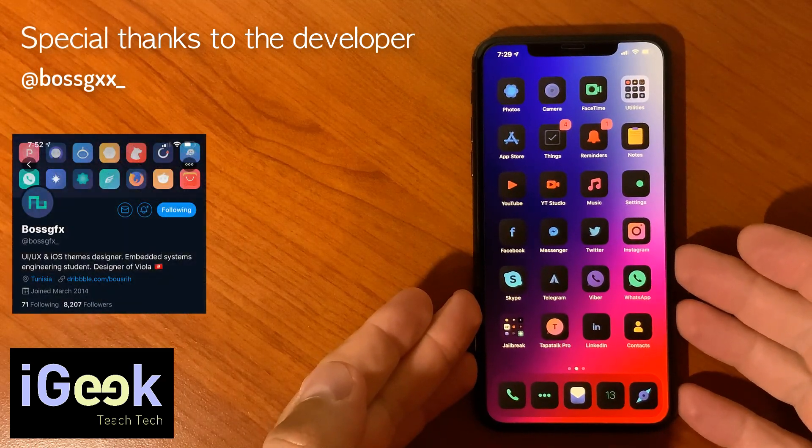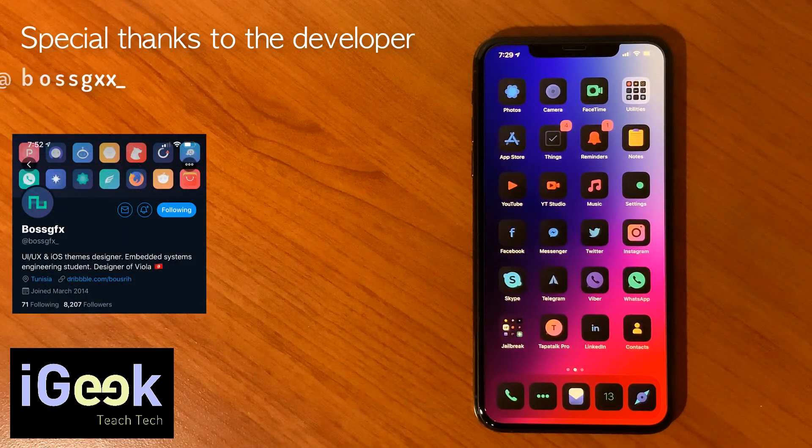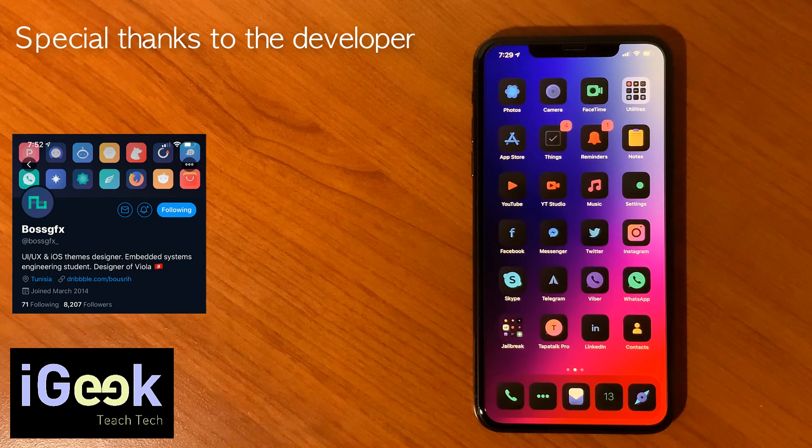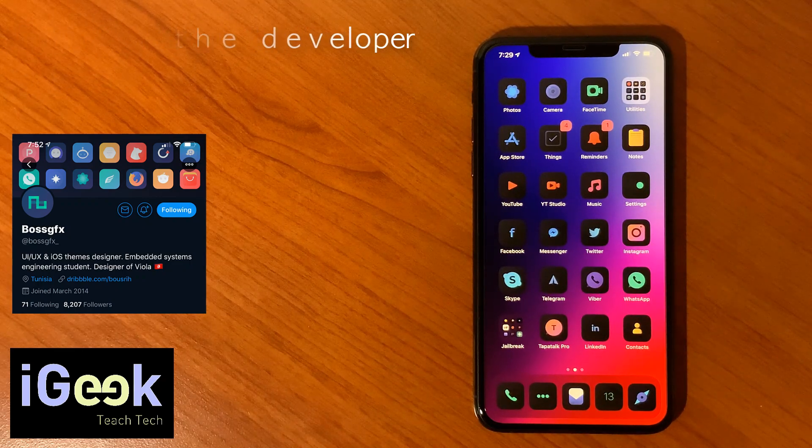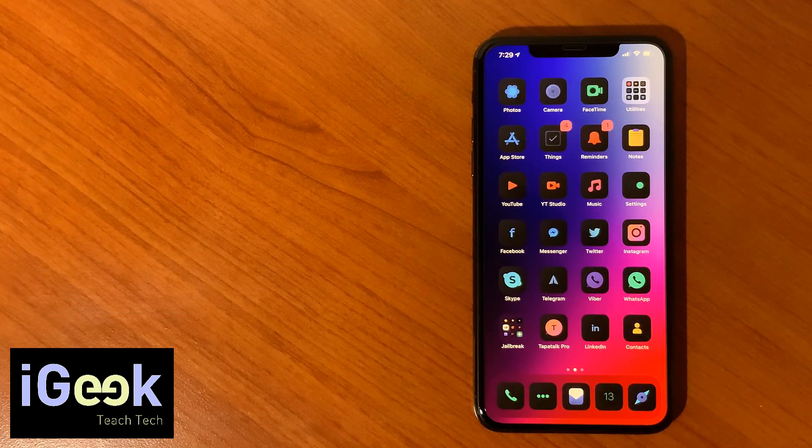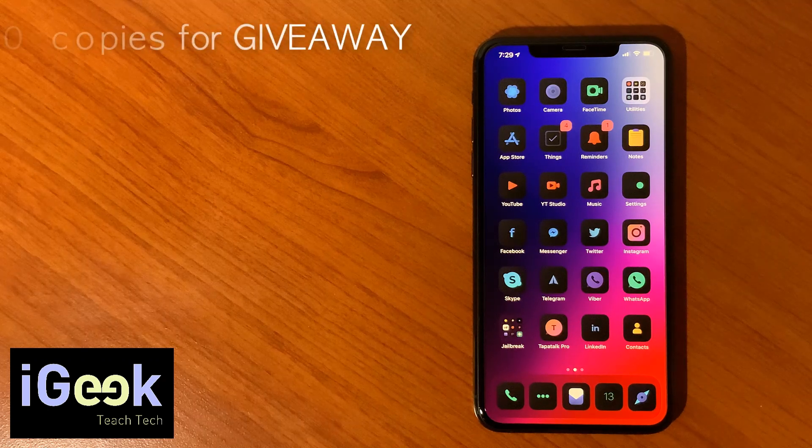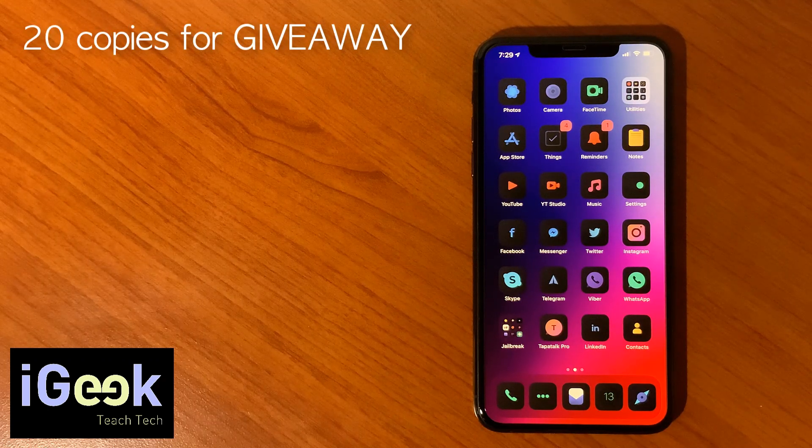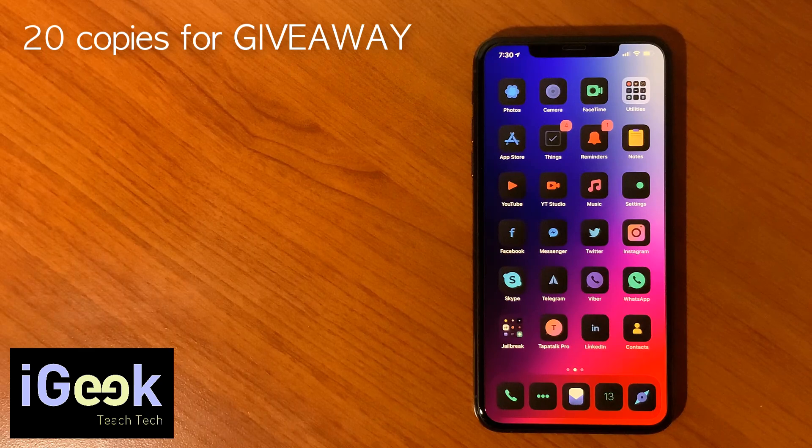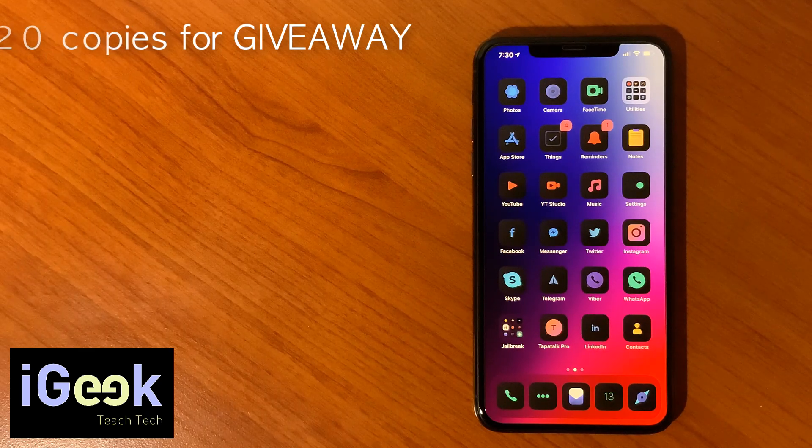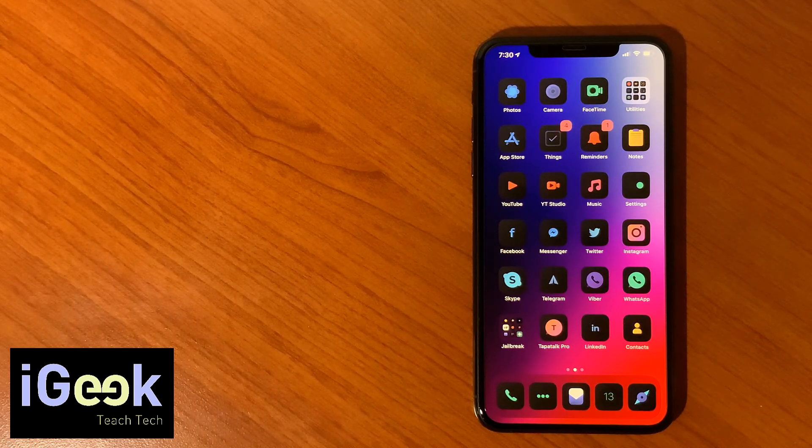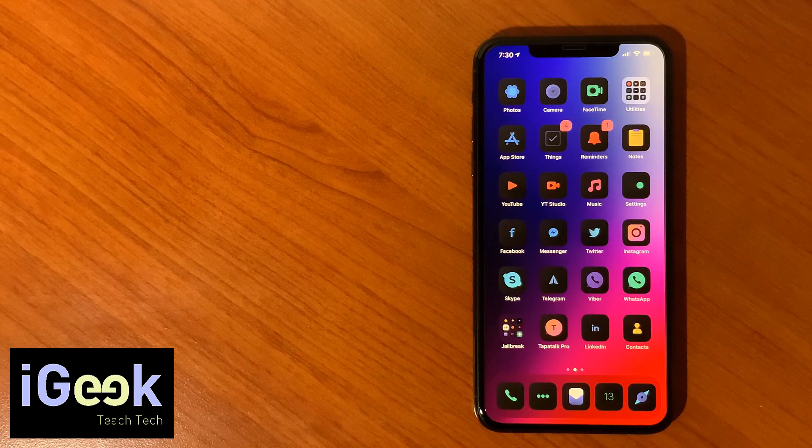And rightfully so because it takes a lot of effort for this to be maintained and updated regularly. So today we will be giving 20 copies of Viola theme. These 20 copies will be given to 20 lucky winners and these 20 lucky winners will be selected in the next 24 hours.